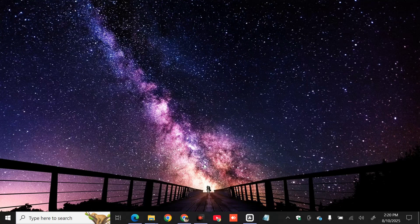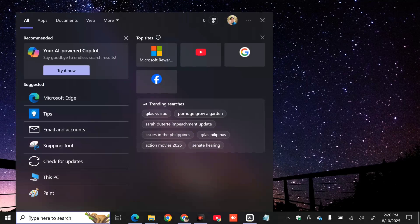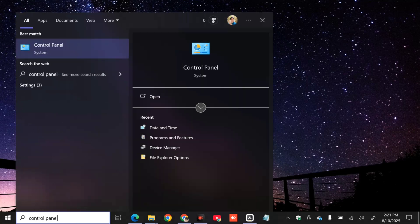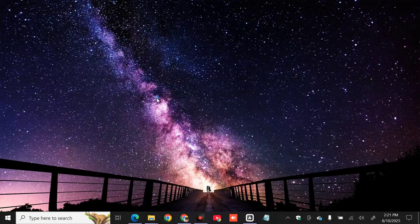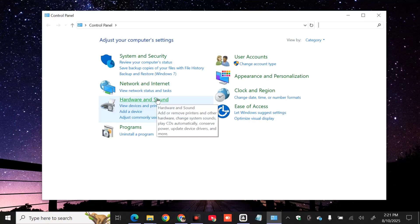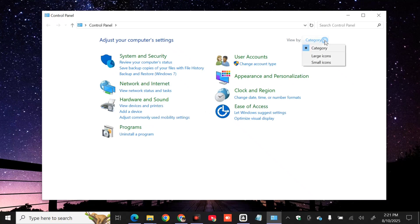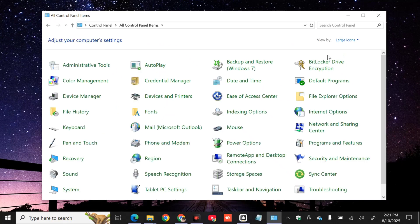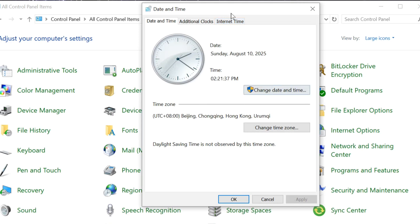The first solution we will do is to ensure your time zone is synchronized. All you have to do is click on the search menu, then type Control Panel and click Open. Once you open Control Panel, we need to modify the view by clicking View By Category and selecting Large Icons to see all settings. Then you need to select Date and Time and click.